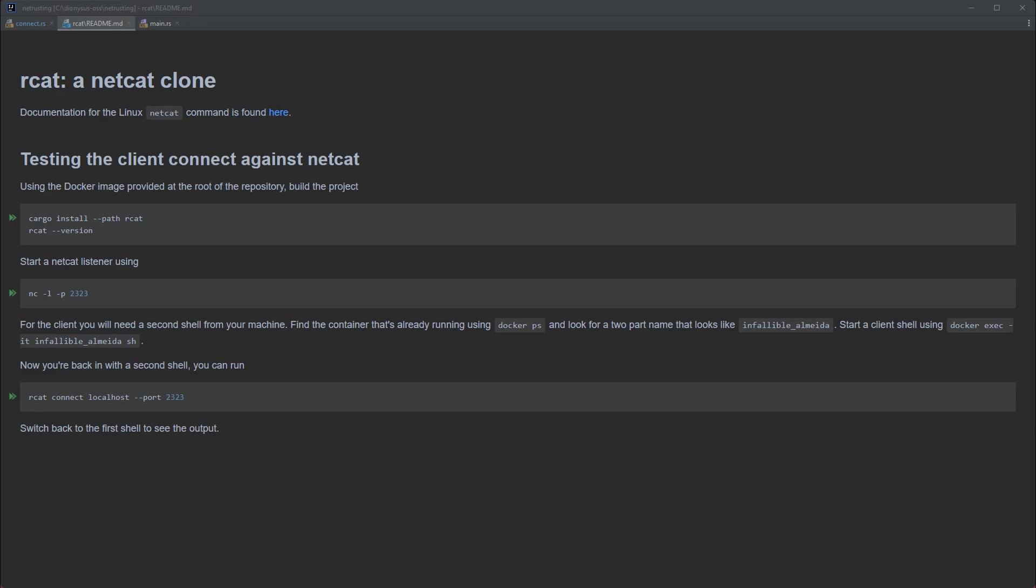In this series, we're going to build RCAT, a Netcat clone written from scratch in Rust. If you've never come across Netcat, it's a program used for interacting with the network from the command line.